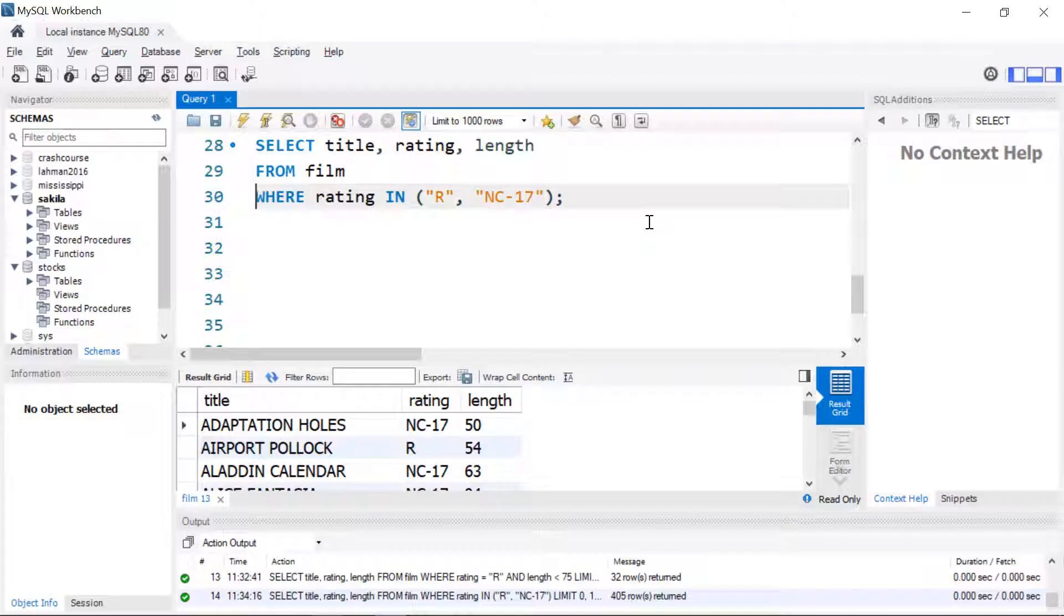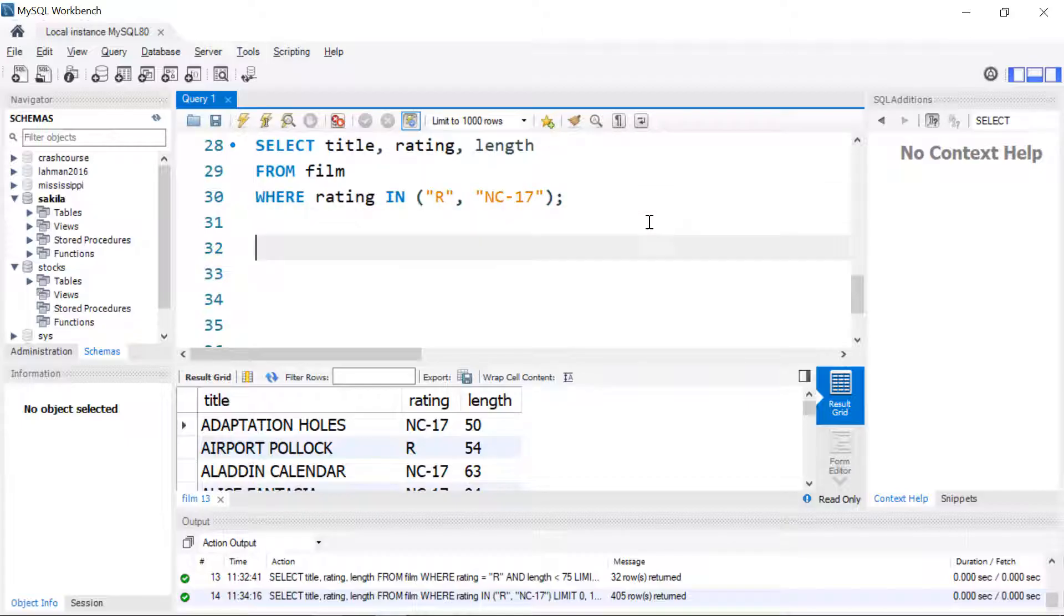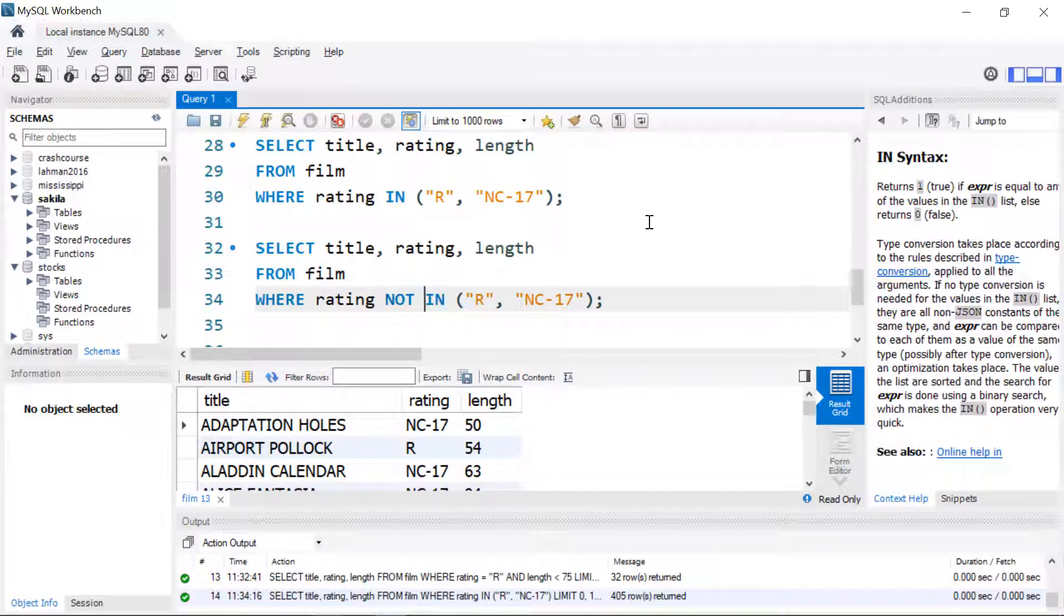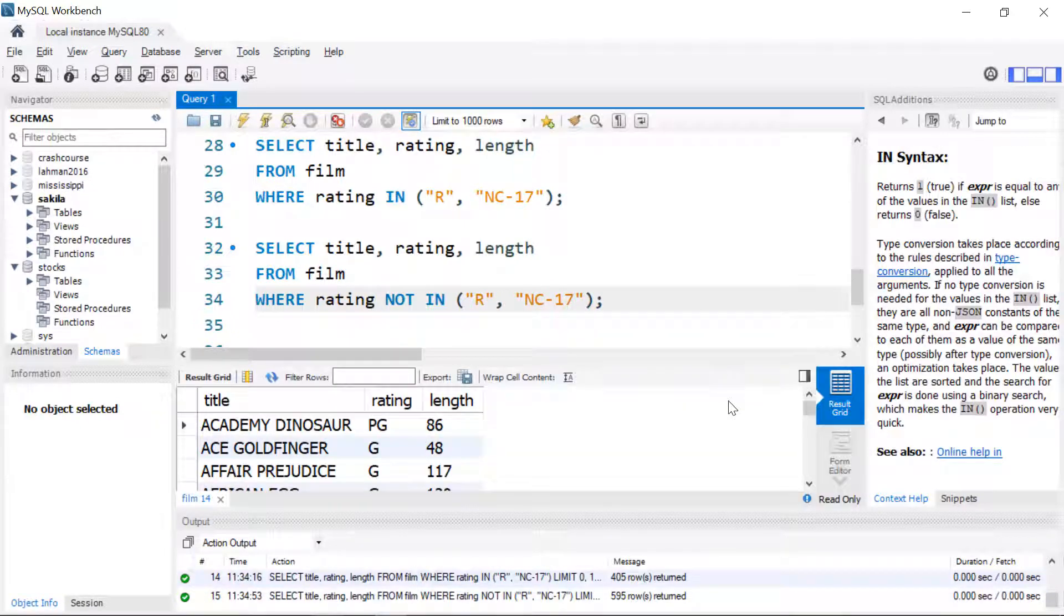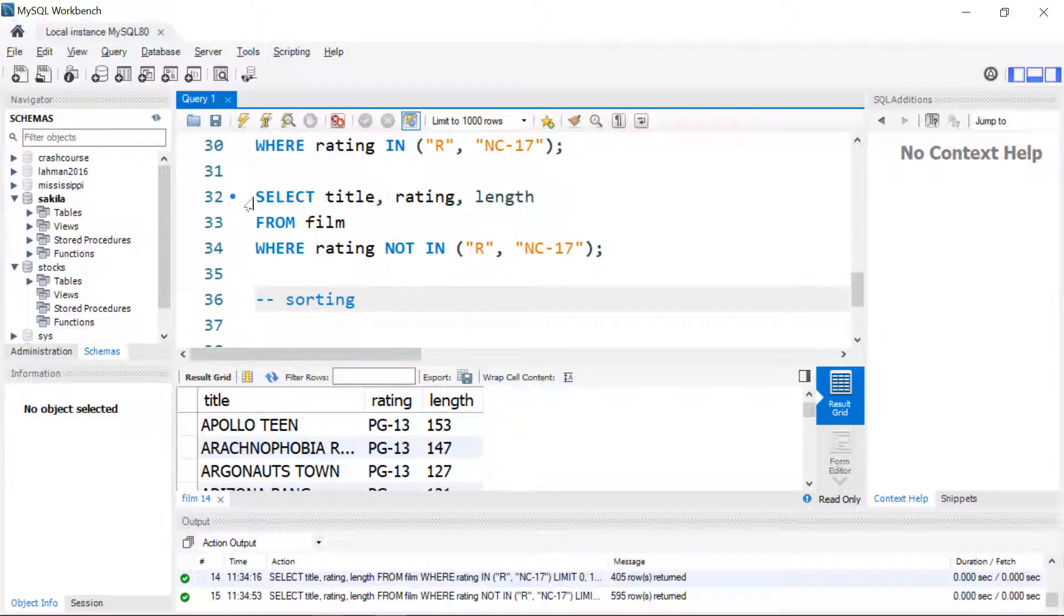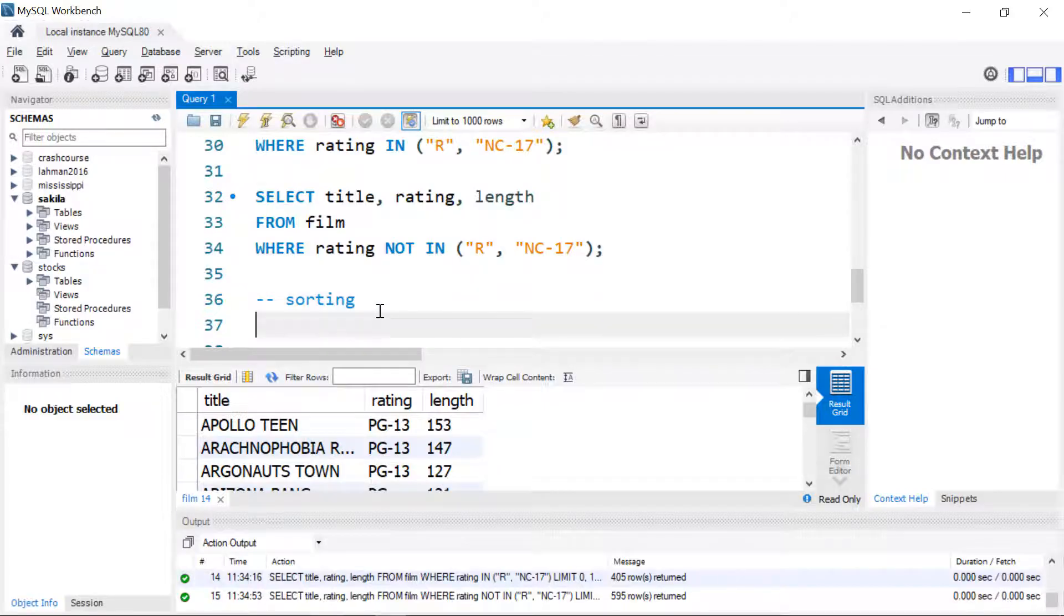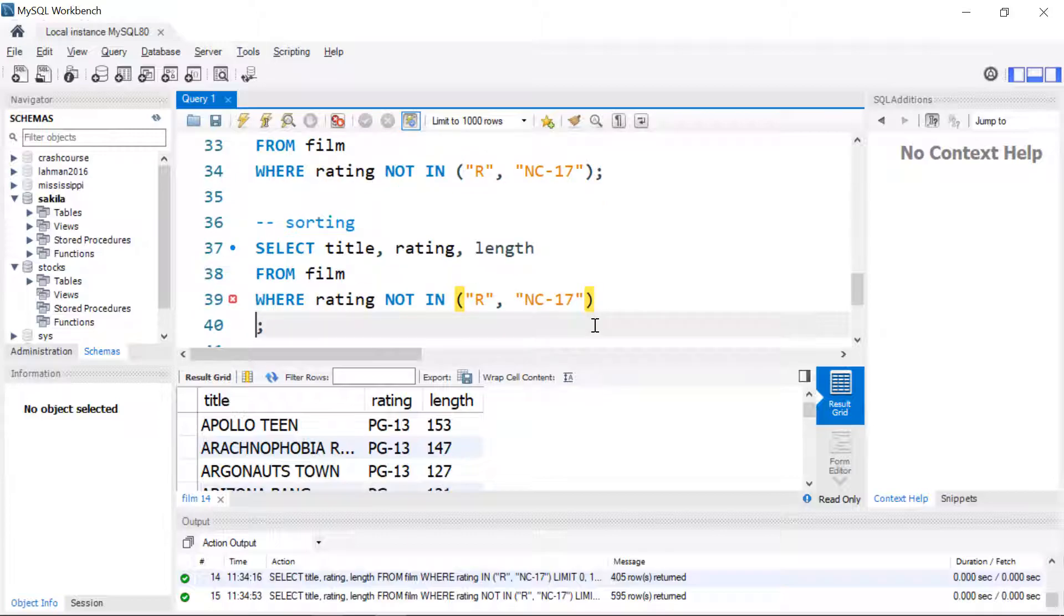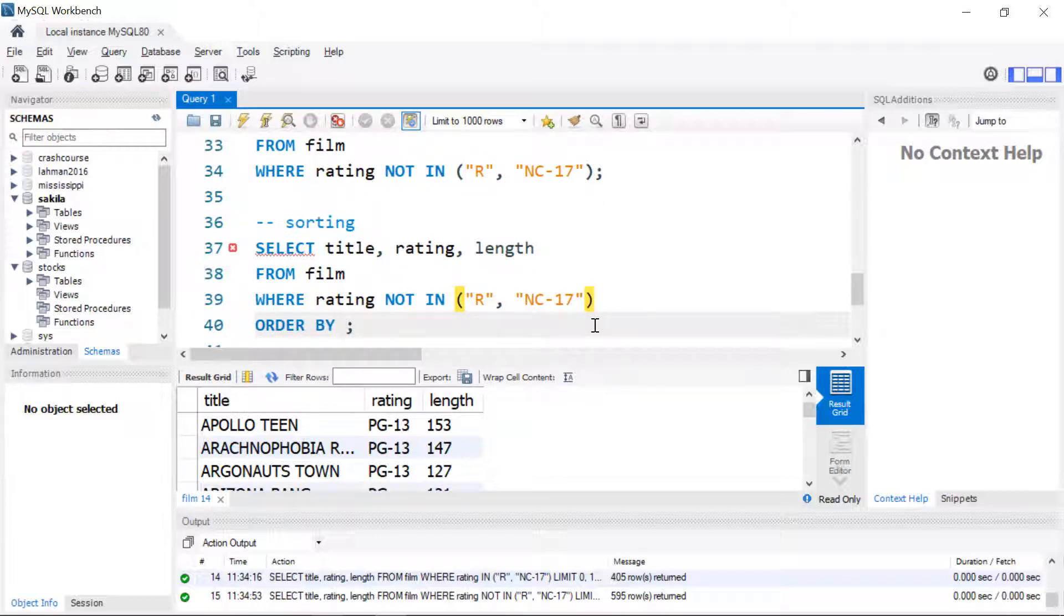We can do the opposite too. We can look at the complement of this with the keyword NOT IN. Now we'll see the other three ratings.